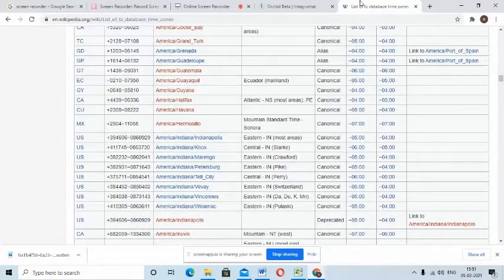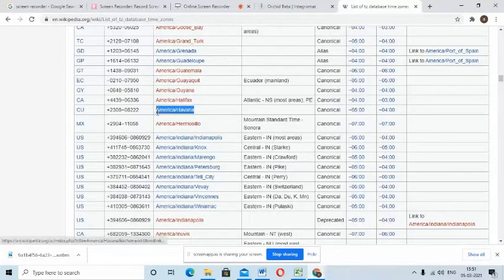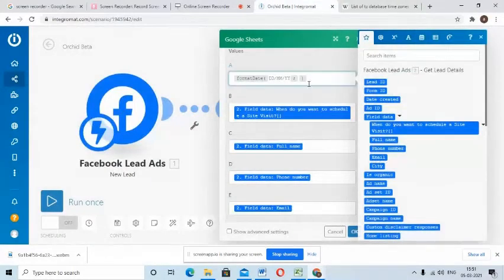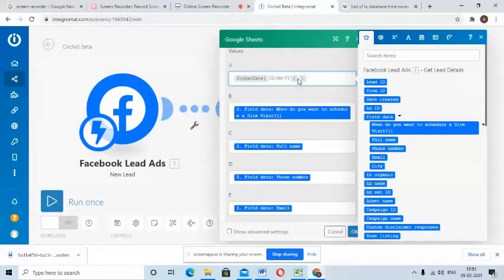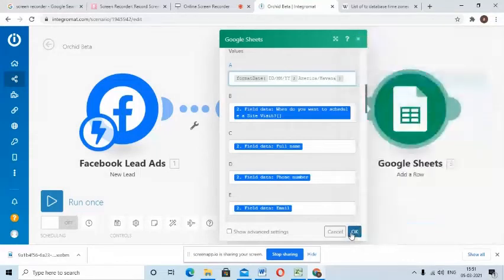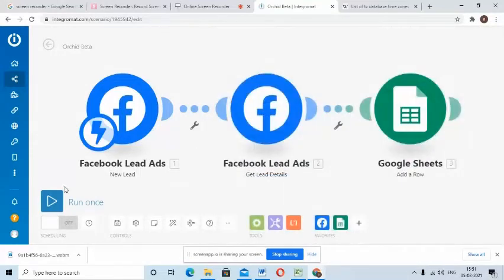Any other value will be ignored and the organization's timezone specified in your profile will be used instead. Here just for example I'll use America Havana timezone. Now paste it here, click OK.